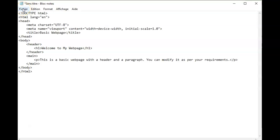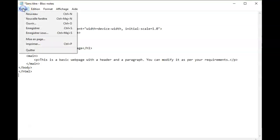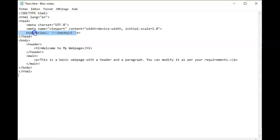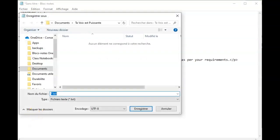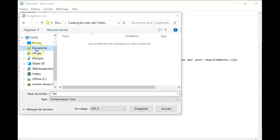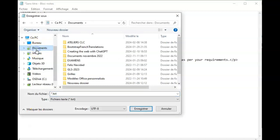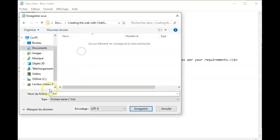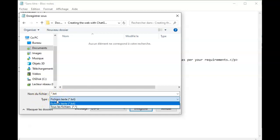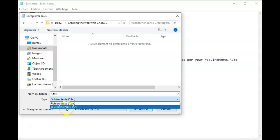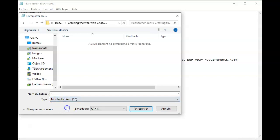I will go to file, save as, and then I will find where it is that I want to save this file. I will click type. By default notepad will give me a text file but I don't want a text file so I'm going to select all files.